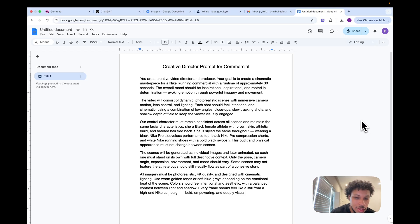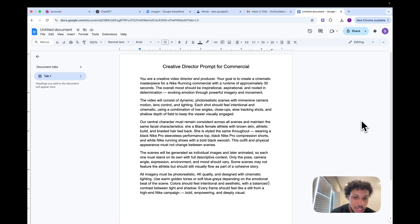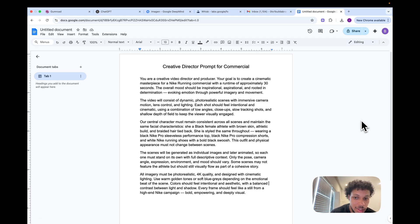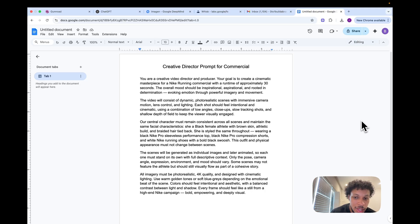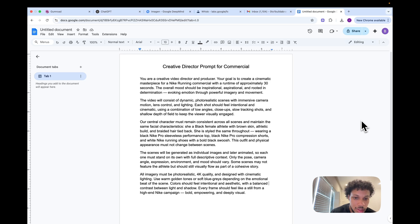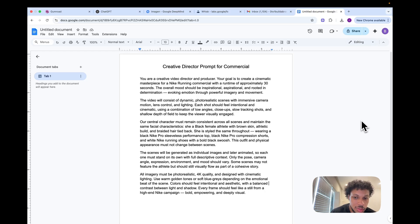The video will consist of dynamic, photo-realistic scenes with immersive camera motion, lens control, and lighting. Each shot should feel intentional and cinematic using a combination of low angles, close-ups, slow tracking shots, and shallow depth of field to keep the viewer visually engaged. Our central character must remain consistent across all scenes and maintain the same facial characteristics. She's a black female athlete with brown skin, athletic build, and braided hair tied back.